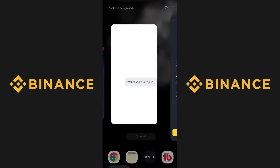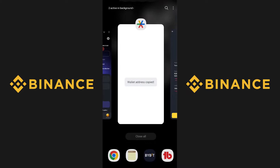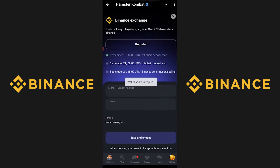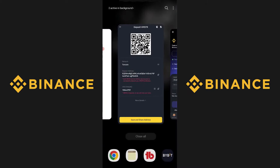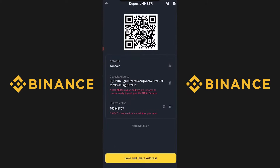When it's copied, move back to Hamster Combat and paste in the deposit address. After this, go back to Binance and copy the memo.